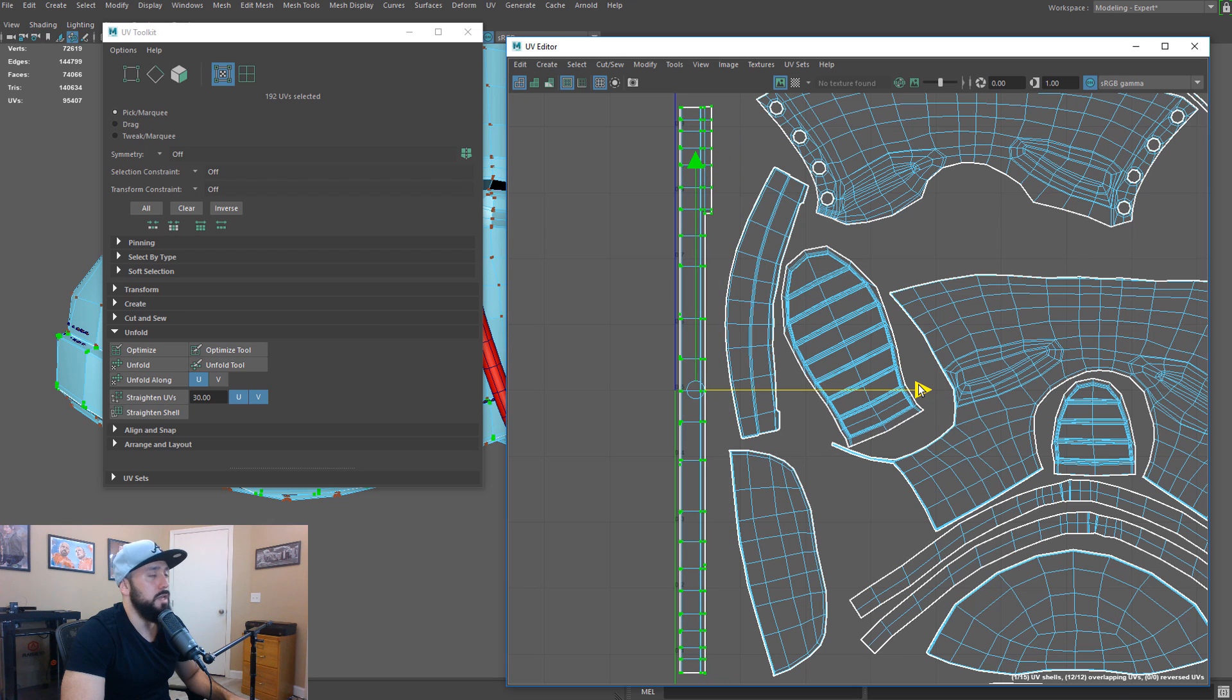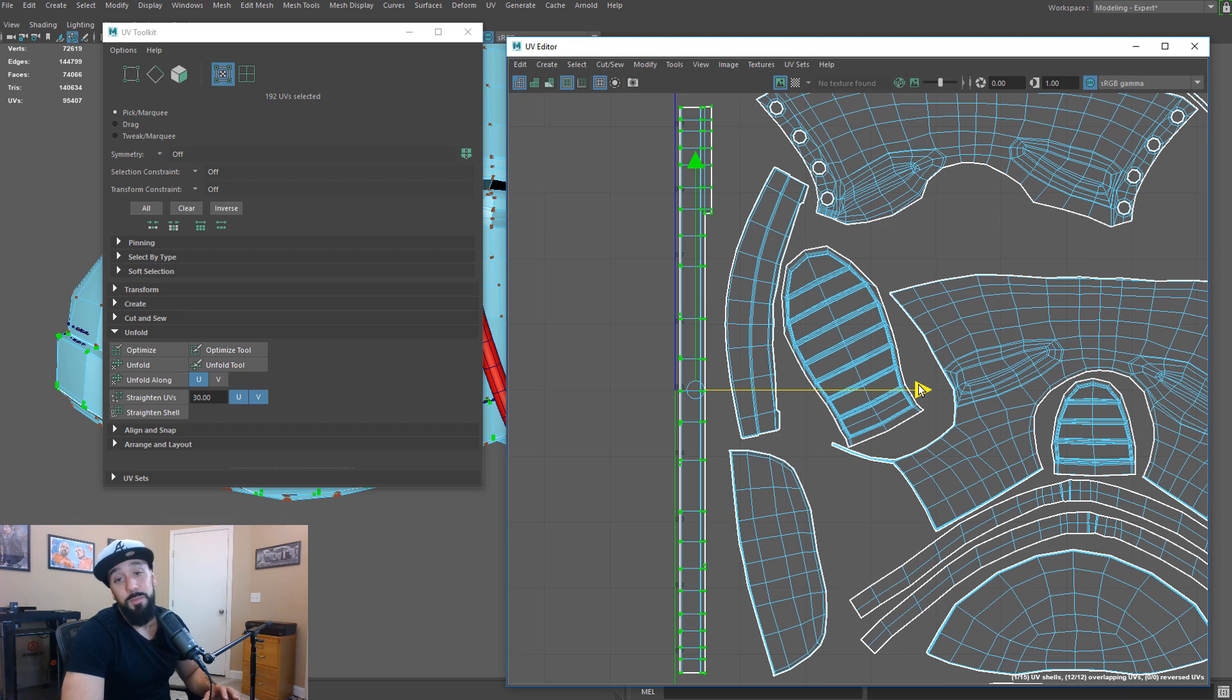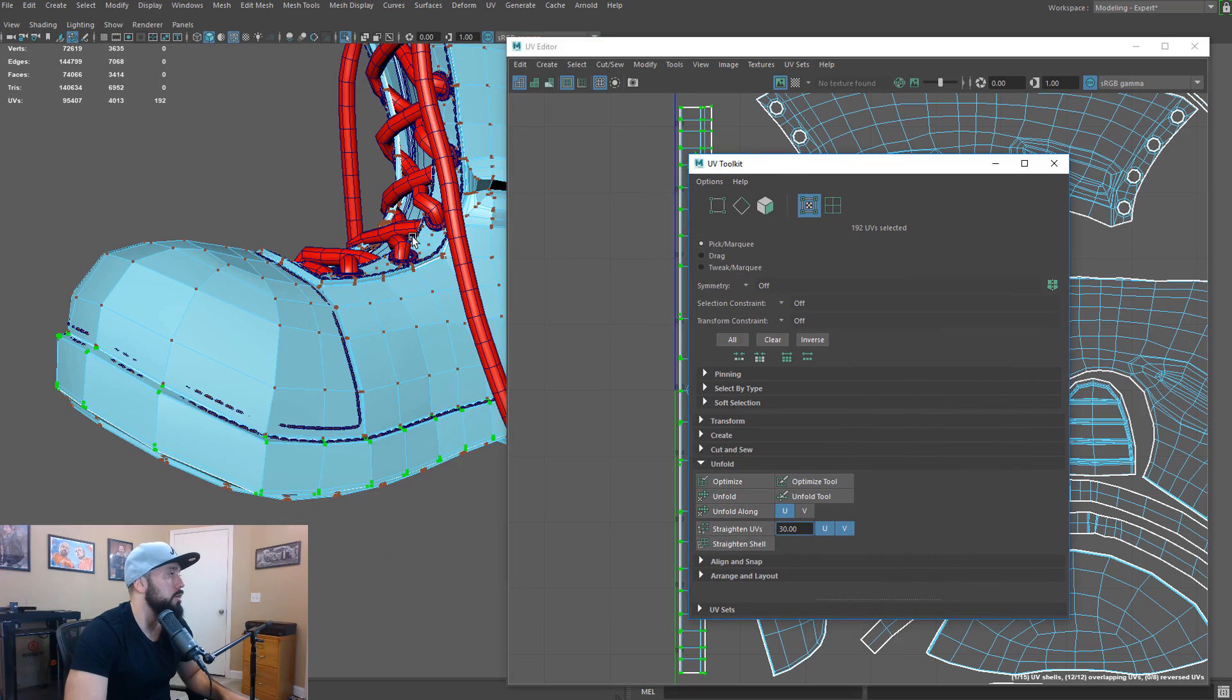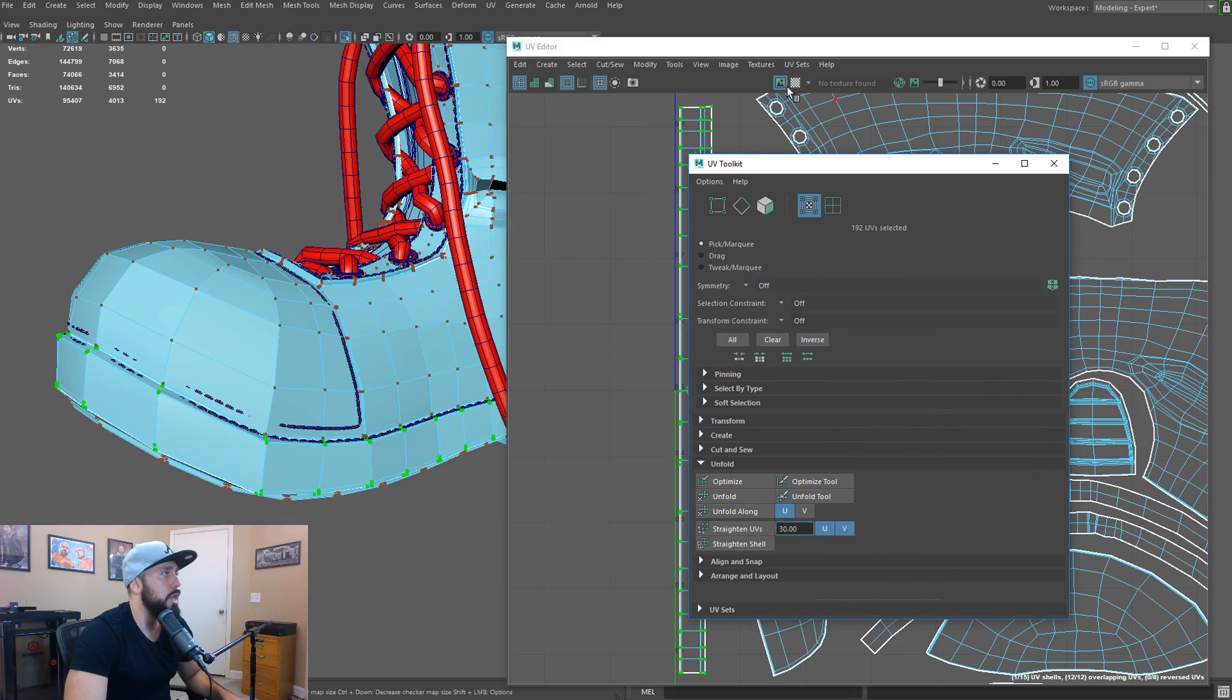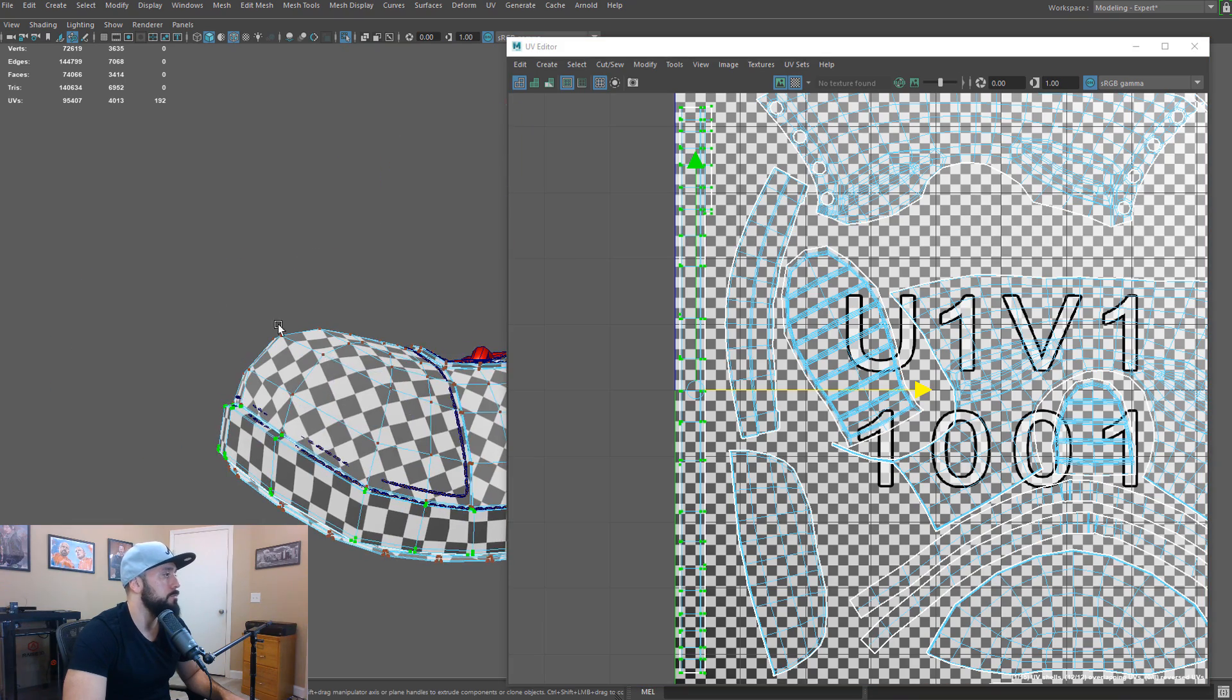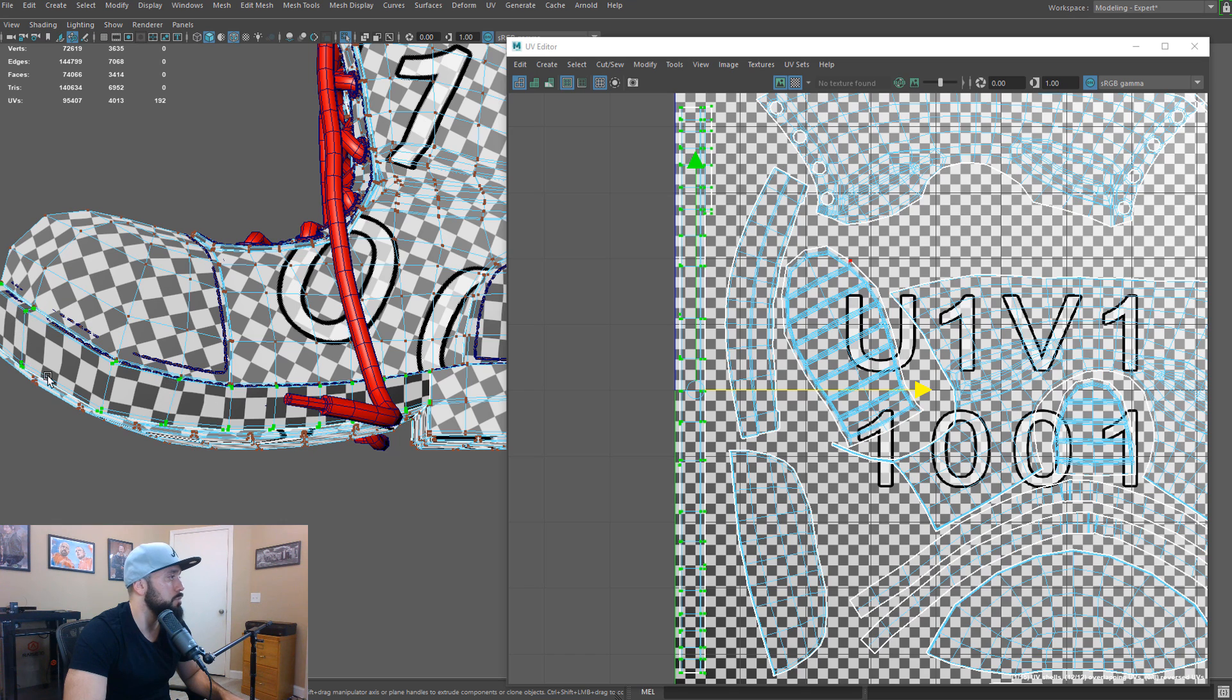And there we go. This gave us a pretty good, easy result. But trust me, it's not going to be always this easy, okay. So, if we look and we enable our checkerboard again, now we see that this is pretty straight.